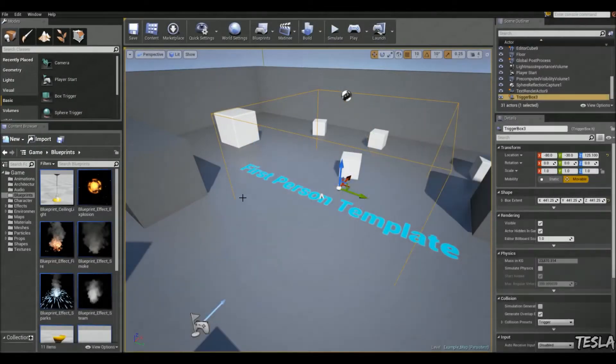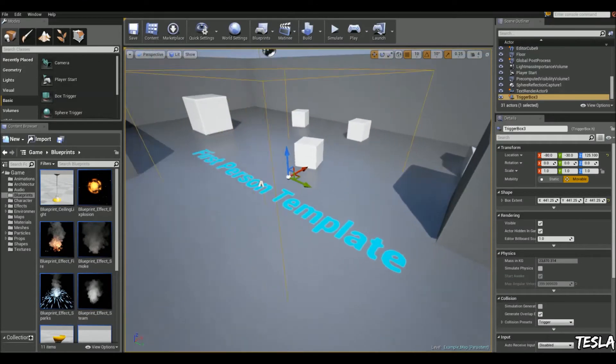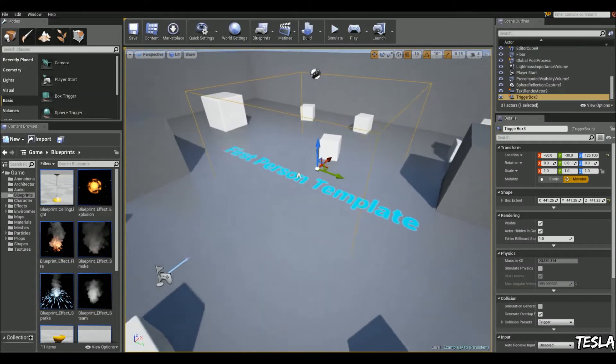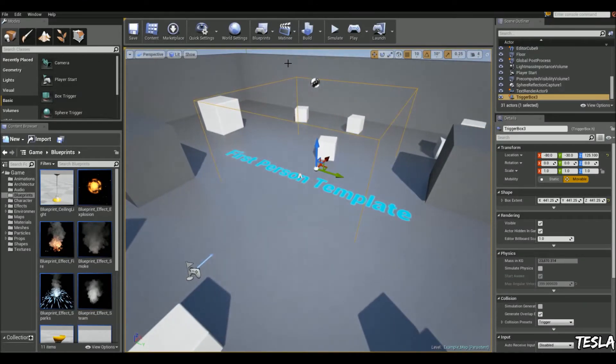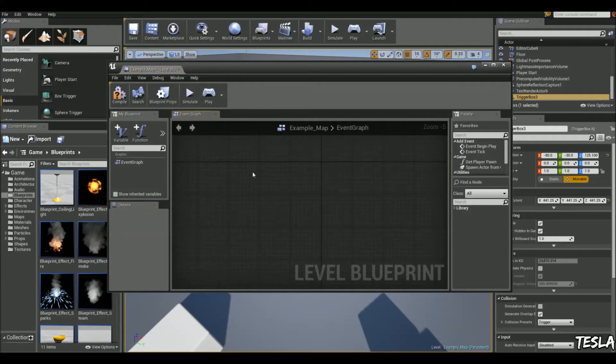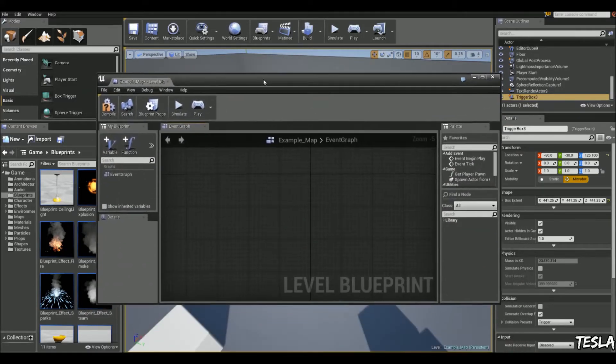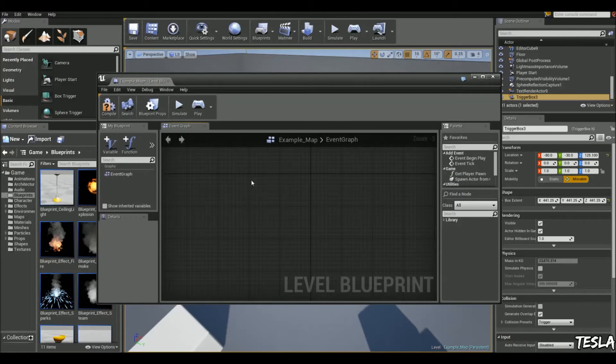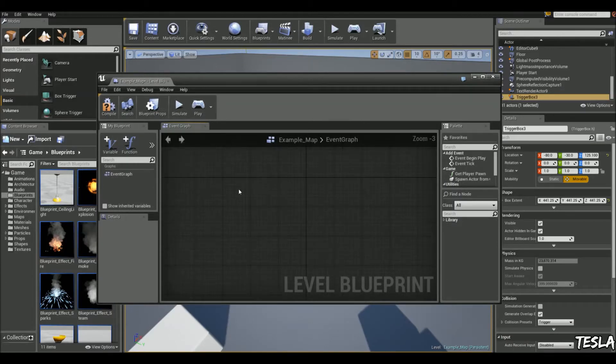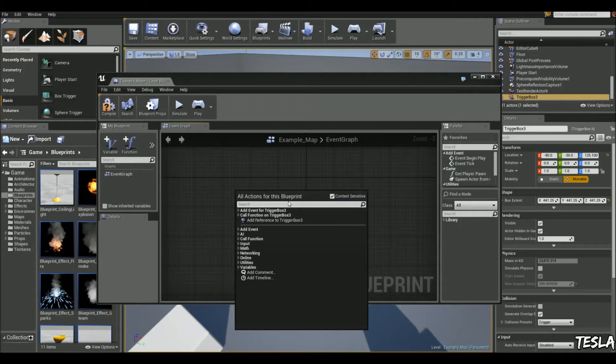Okay, so I'm using the first person template and I've got a simple box trigger set up in the map. So let's come into the level blueprint and let's say when we enter this box trigger we'll not be able to move around or have any control or input over our character for five seconds, and then after five seconds we can control our character again. So we're going to add event,